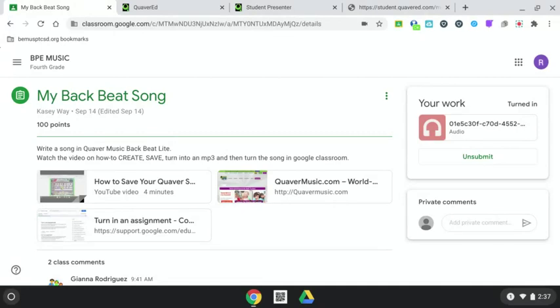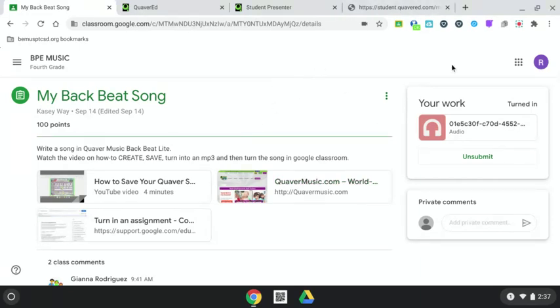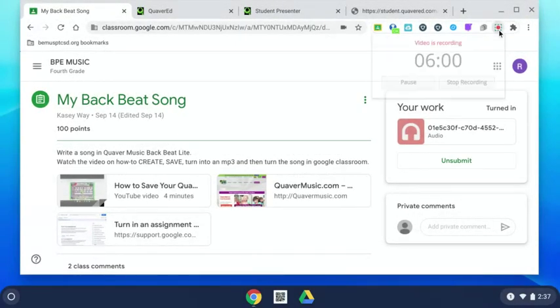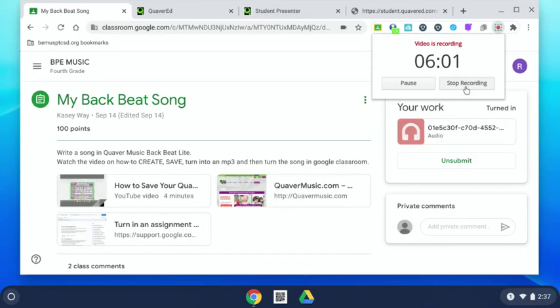And that is how you turn in a song, save your work on Quaver, save it as an mp3 music file, drag it to your drive, and turn it in for your Google Classroom. Feel free to replay this if you have any questions.